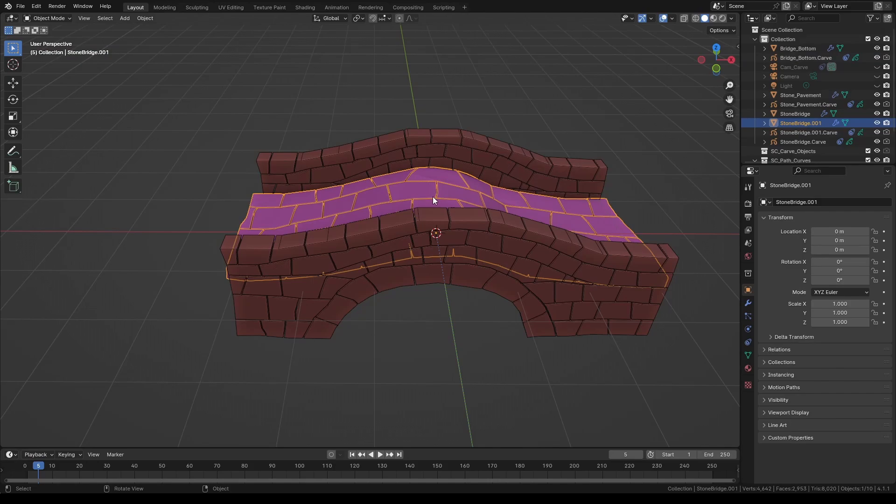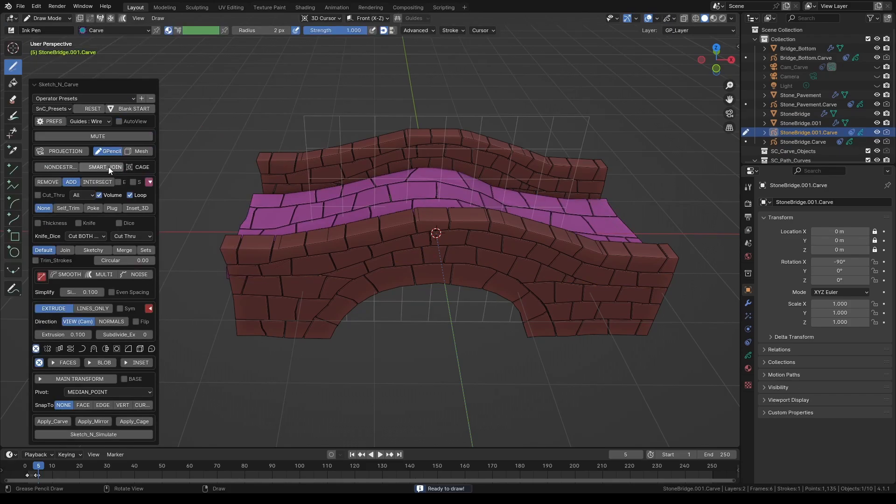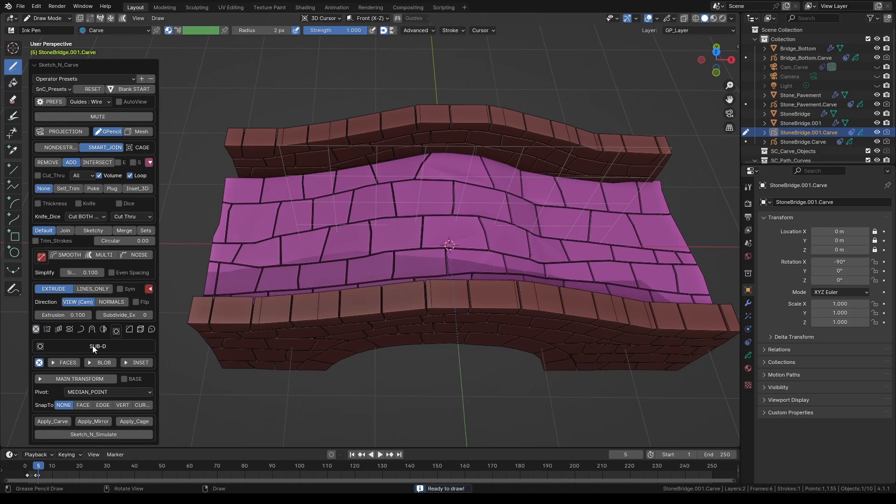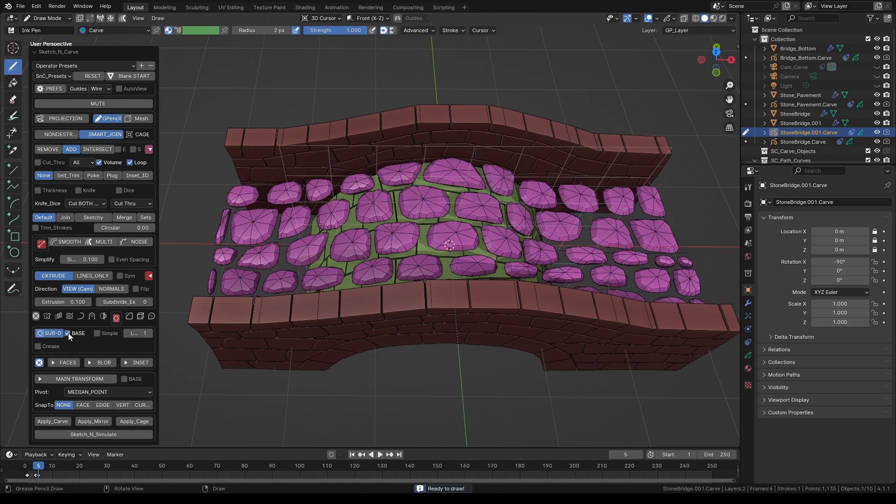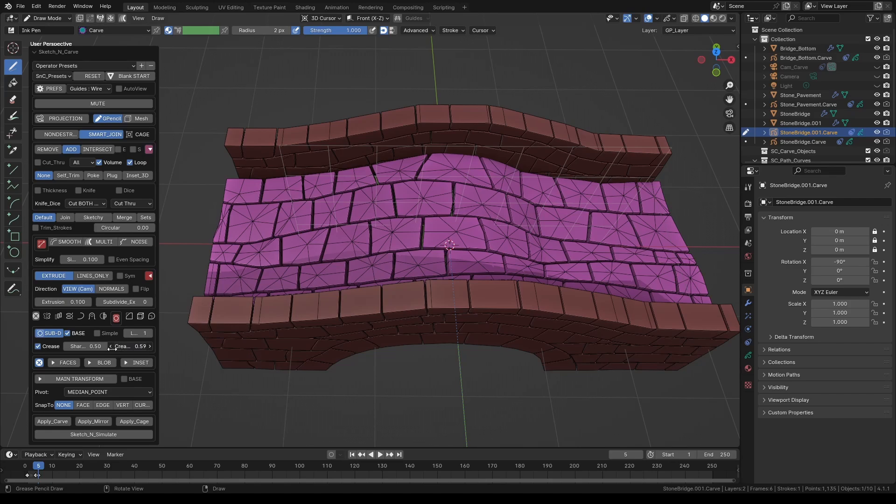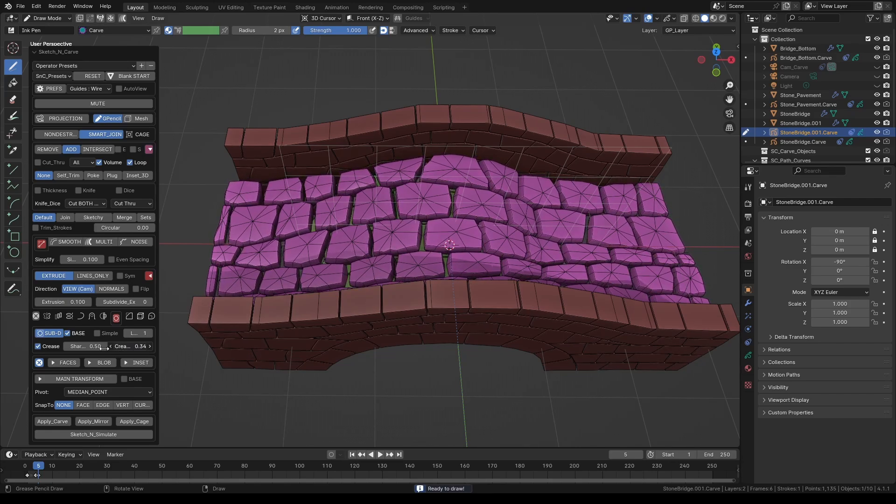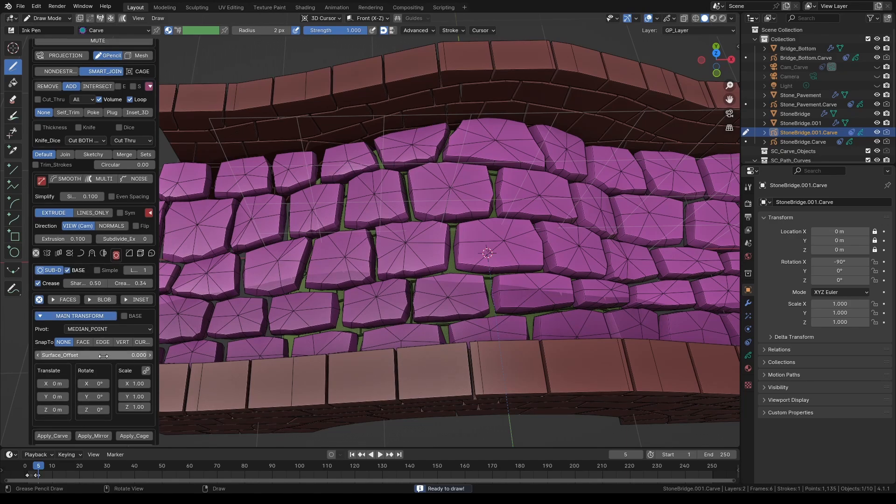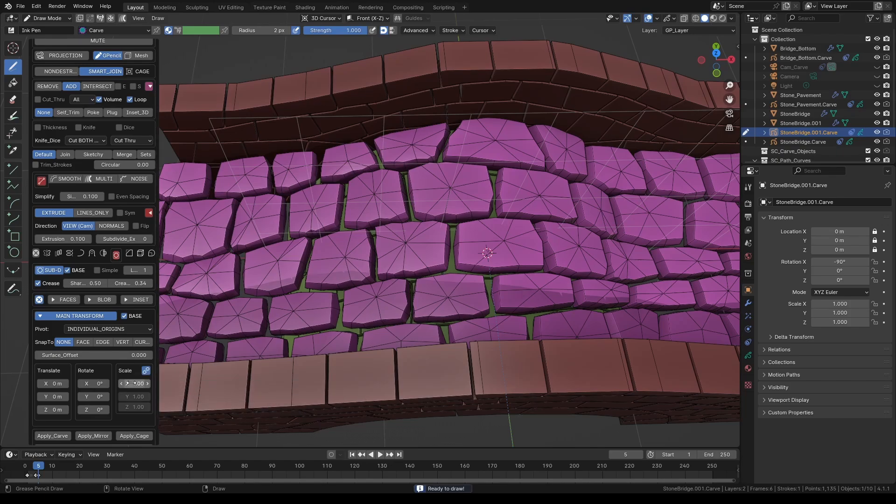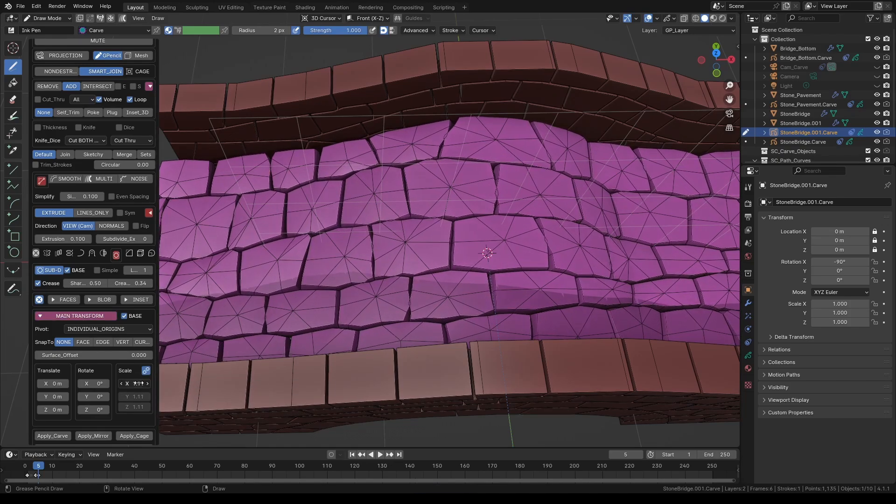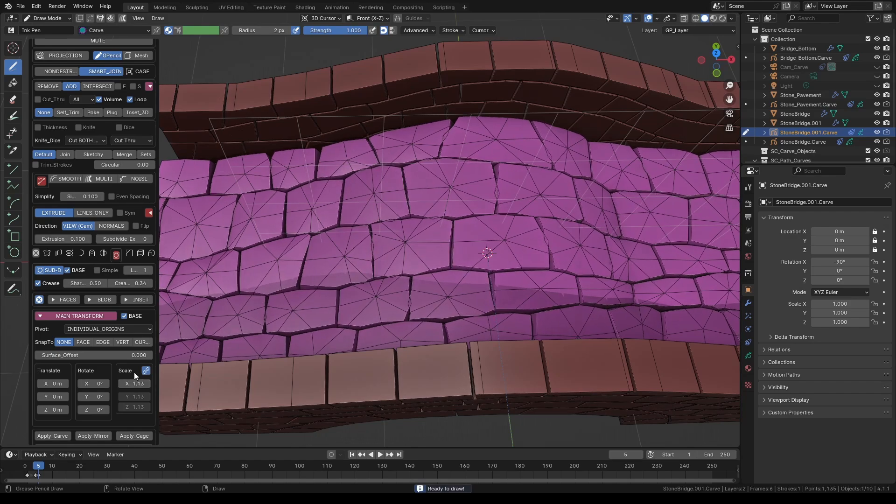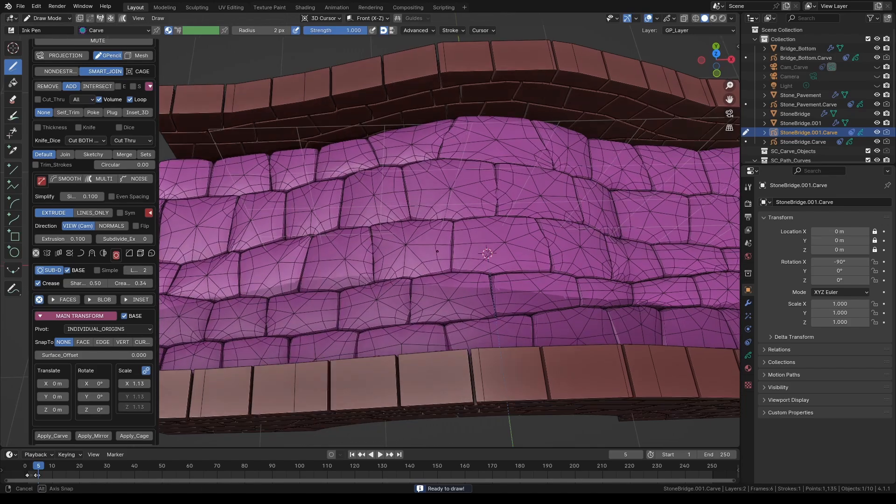Let's give these stones a bit more stone-like look. Press K and reset the settings and activate the smart join button. Enable the subdivision modifier and select base. Turn on crease and adjust the crease value a tad until you get a nice roundish shape. This naturally will shrink the stones a bit. In order to compensate that turn on main transforms. Select base and change the pivot to individual origins. In the scale section click the chain icon to lock the proportions. This way we can control all three axes all at once. Increase the value a tad until all the stones are nicely tucked in together. Also increase the subdivision steps if needed.